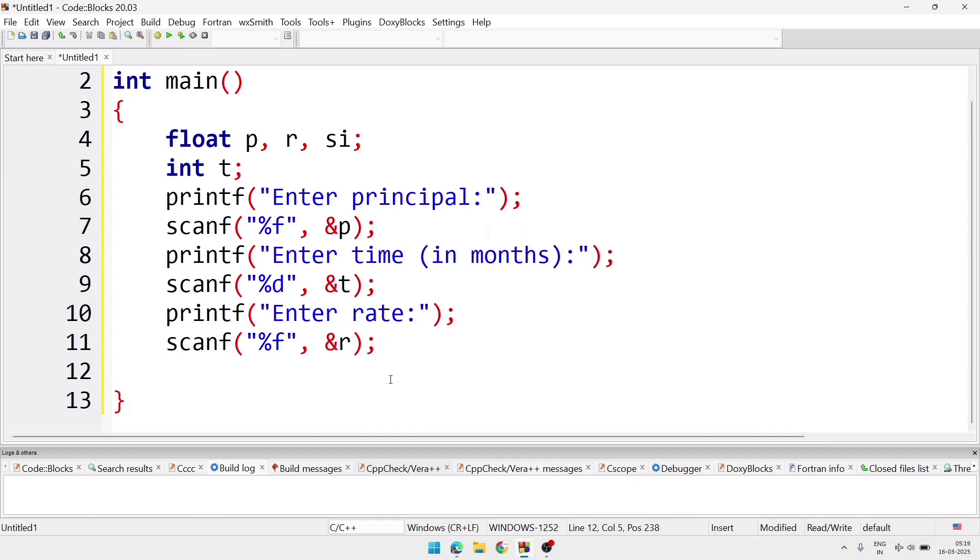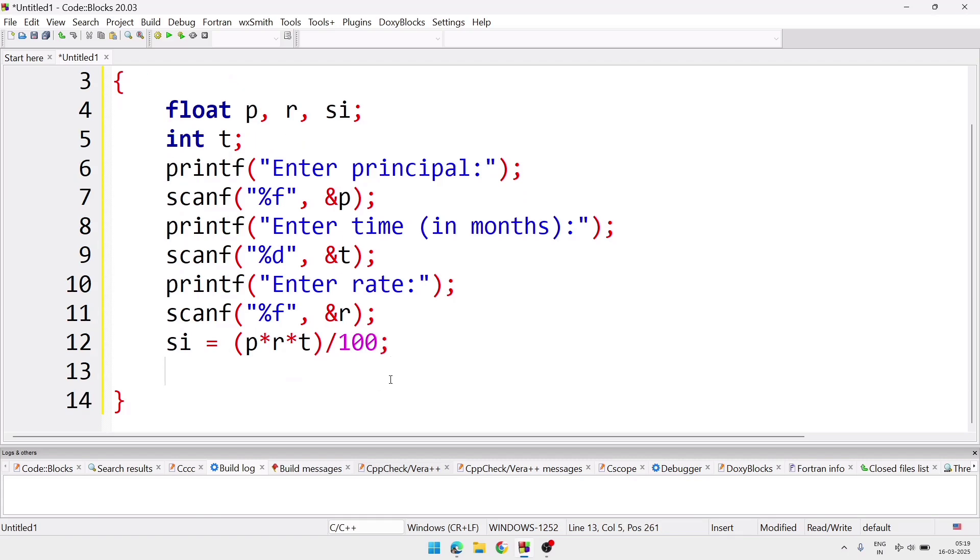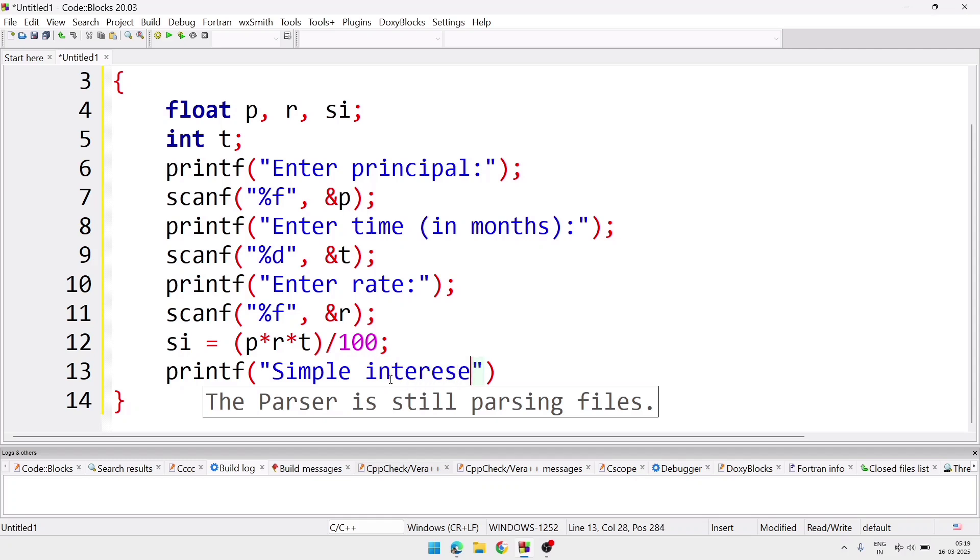Now we'll write formula for simple interest. So we'll write simple interest equal. Inside bracket we'll write p into r into t. And we'll come outside the bracket, after that we'll write divide, and here we'll write hundred and semicolon. After that we'll have to display the value of SI. For that we are going to write printf statement. In printf we'll write printf simple interest equal %d. And the variable will be, not %d, %f and the variable will be SI. We are writing here %f because we are taking simple interest as floating point not an integer.